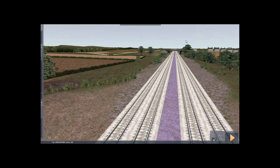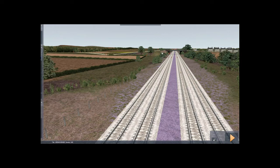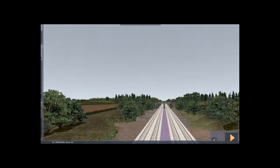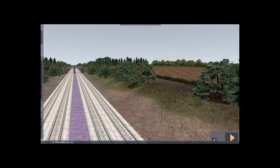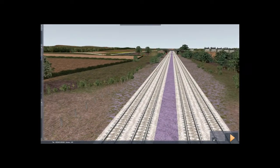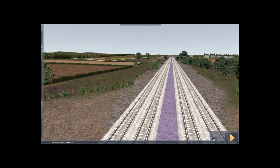So I just loaded the route into Train Simulator's editor. As you can see I have four tracks here which are not electrified yet. I don't want to electrify all four of them. I'm just going to do two of them.